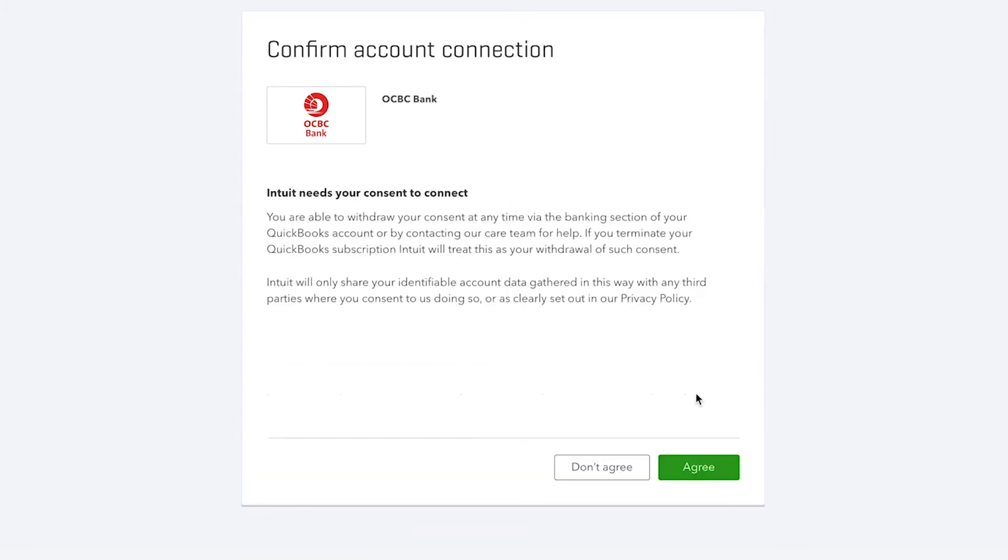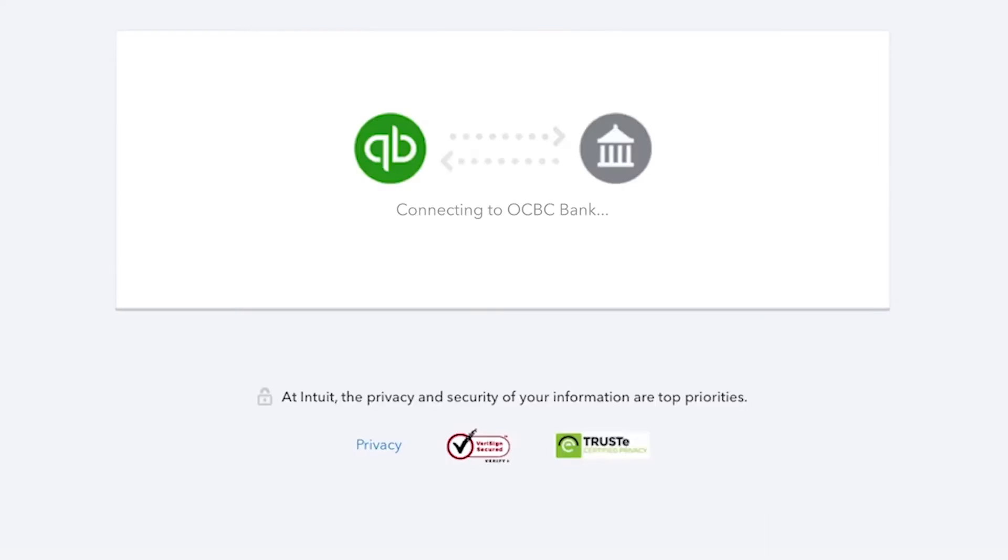On this page, click on Agree to consent to connecting your bank account to QuickBooks. Then, QuickBooks creates a secure connection to your bank.